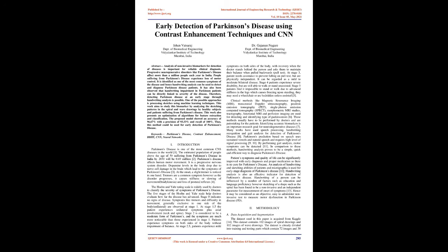Keywords: Parkinson's disease, contrast enhancement, BBHE, CNN, neural networks. I. Introduction.